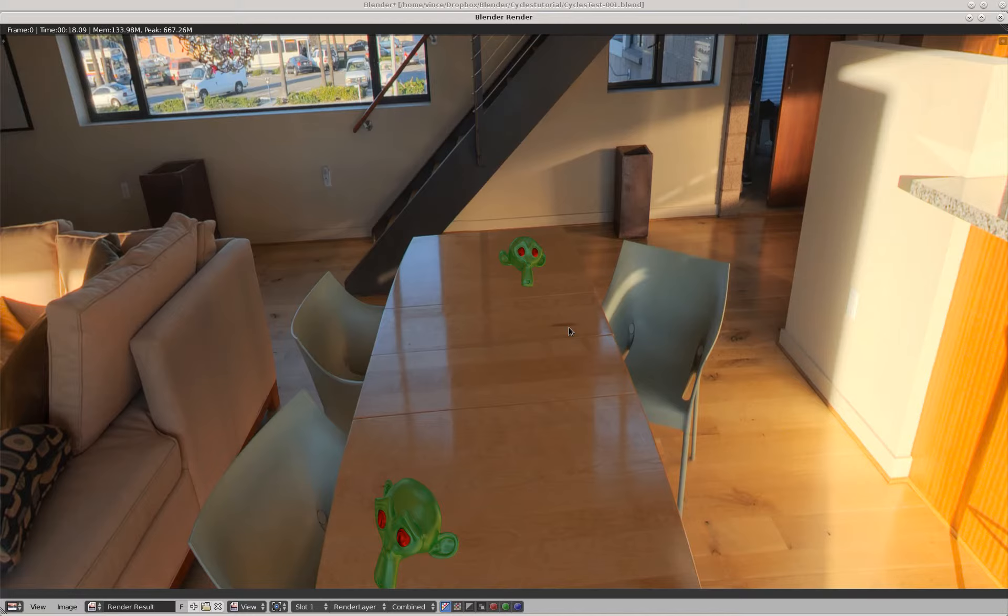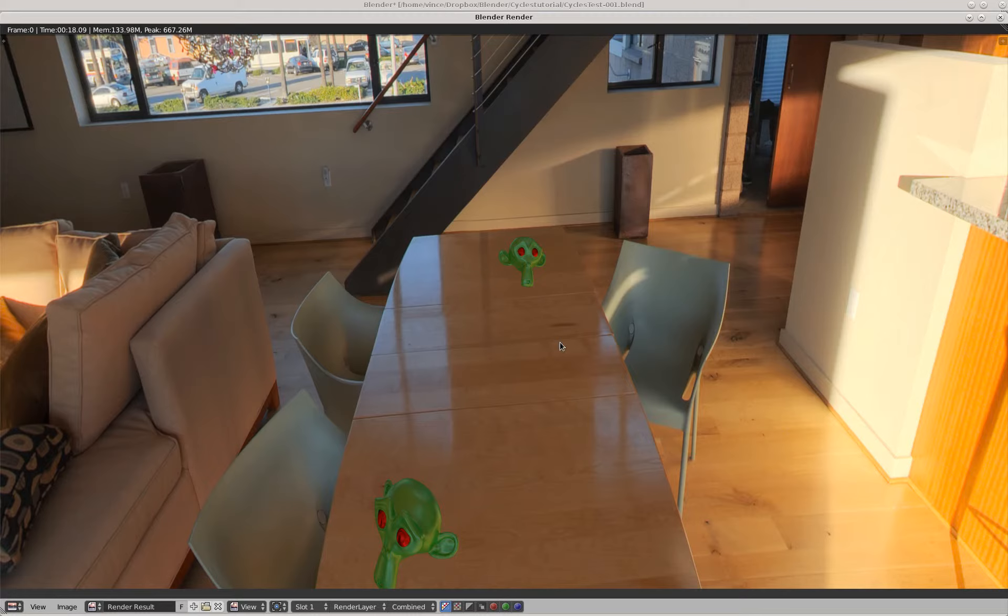So this is using a high dynamic range scene and then putting the objects in that scene.